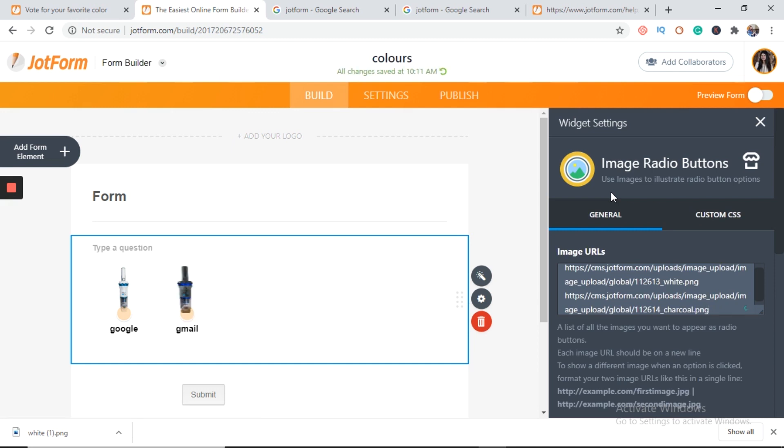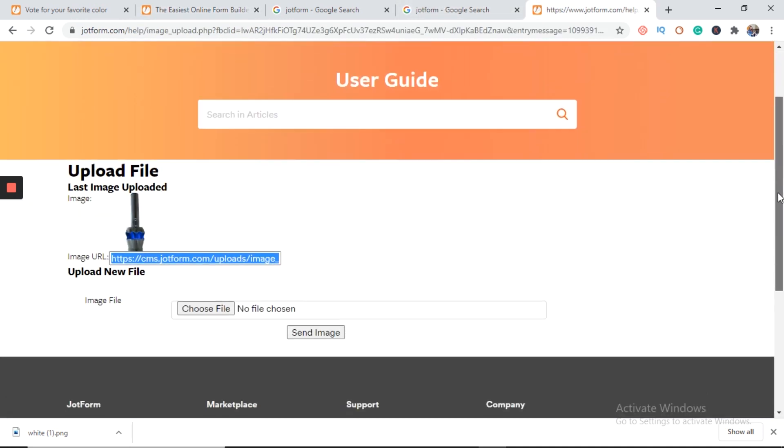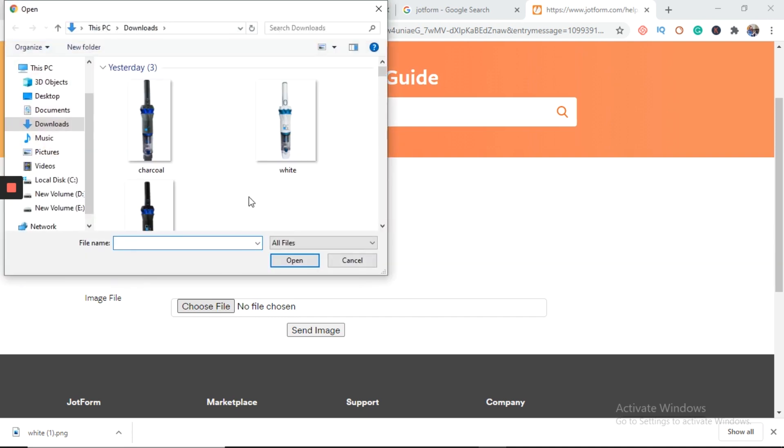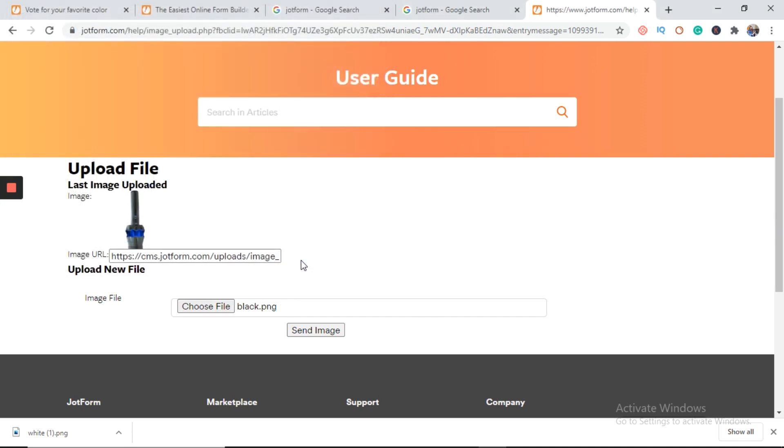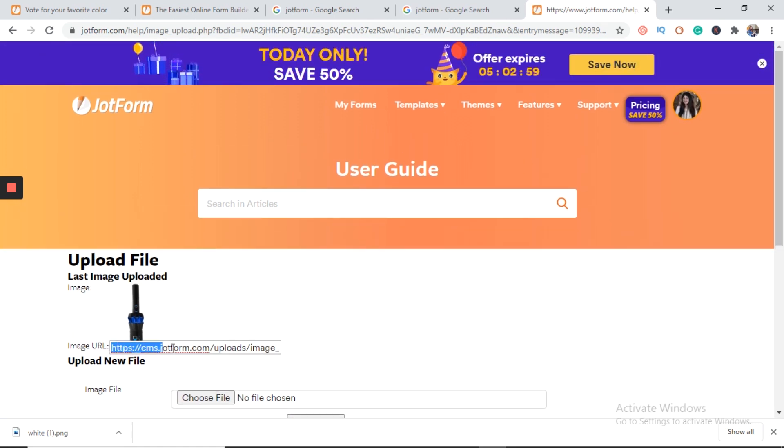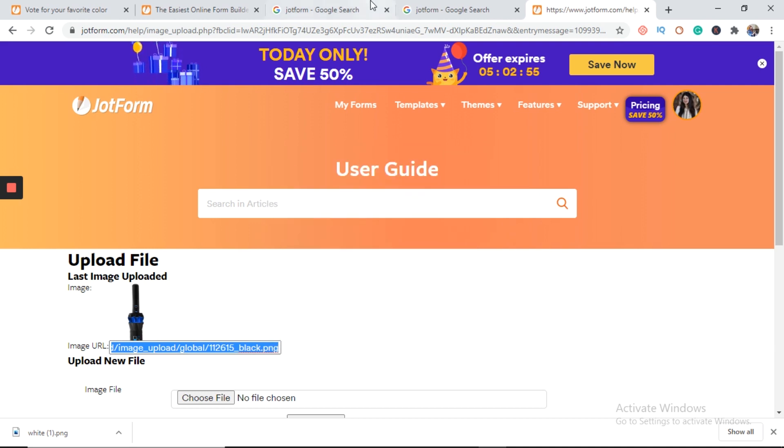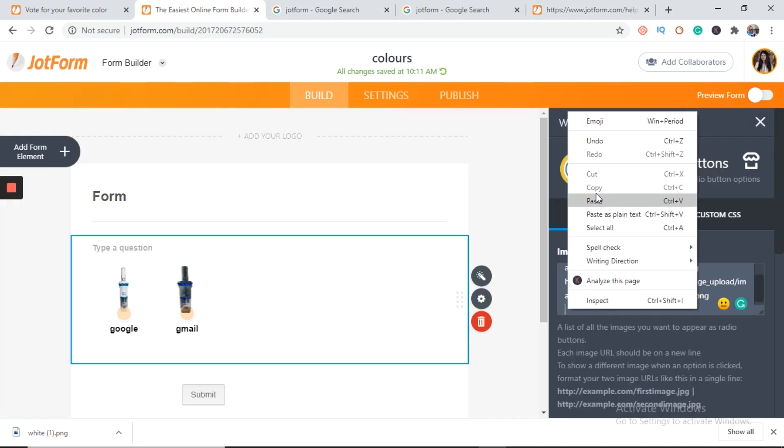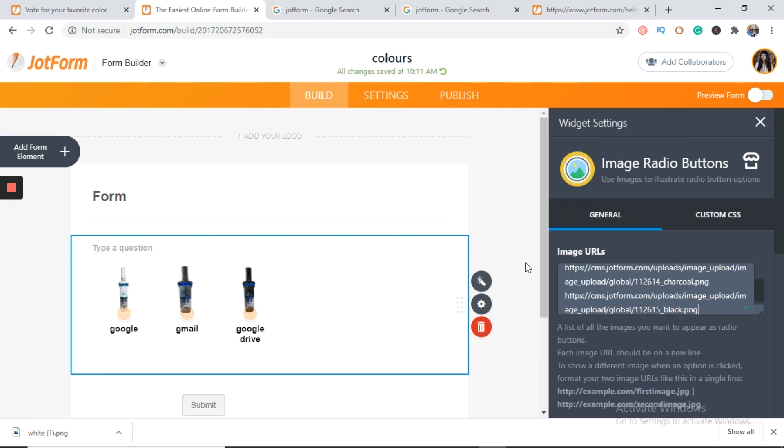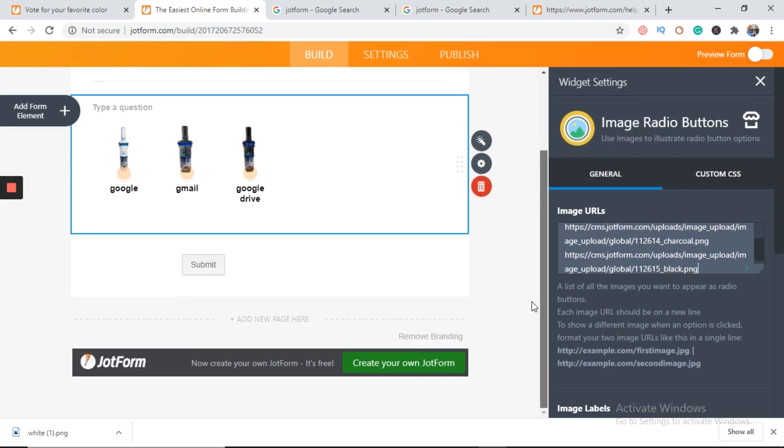Now again, you have to press enter for the third image. Again, for third image we will choose a file. This is black. And send image to the image URL. Copy and then paste. Next.